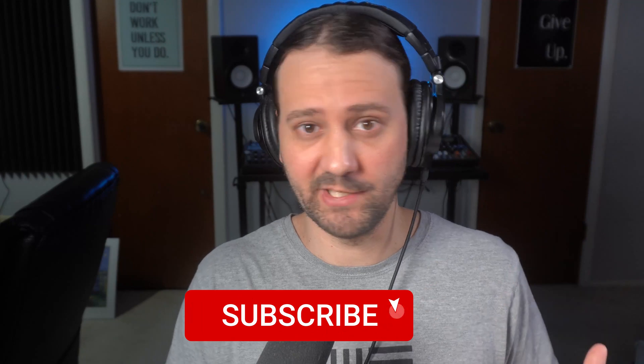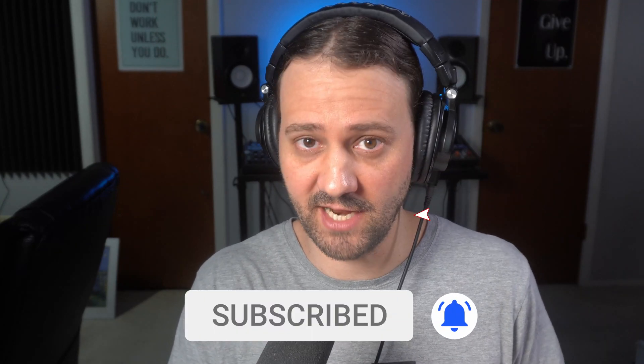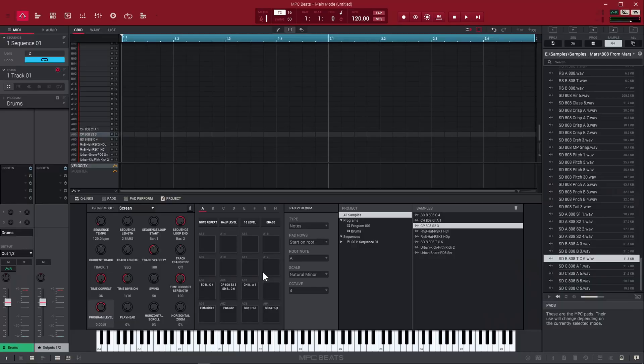At this point we have a drum kit that we created using some of the stock sounds and our own sounds from our hard drive. If we want to, we can actually save this drum kit and recall it later. I'm going to show you how to do that.